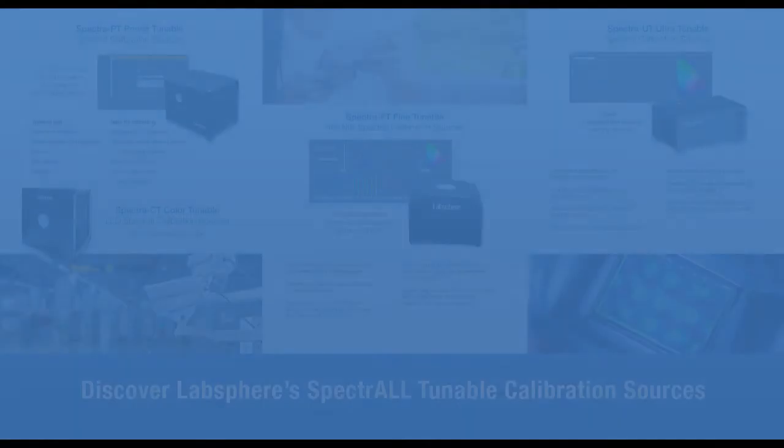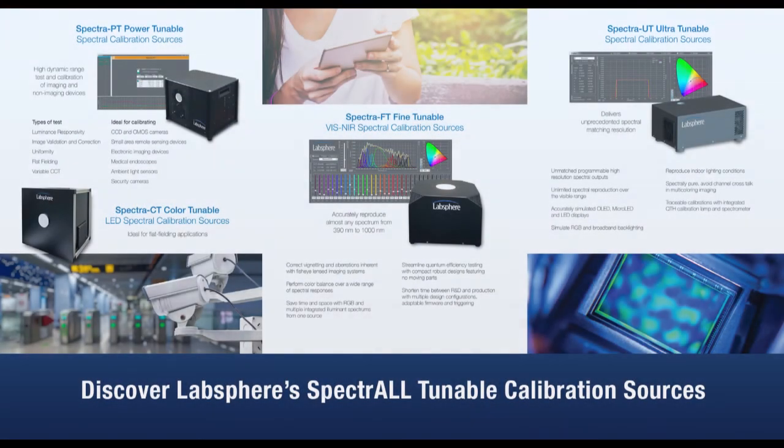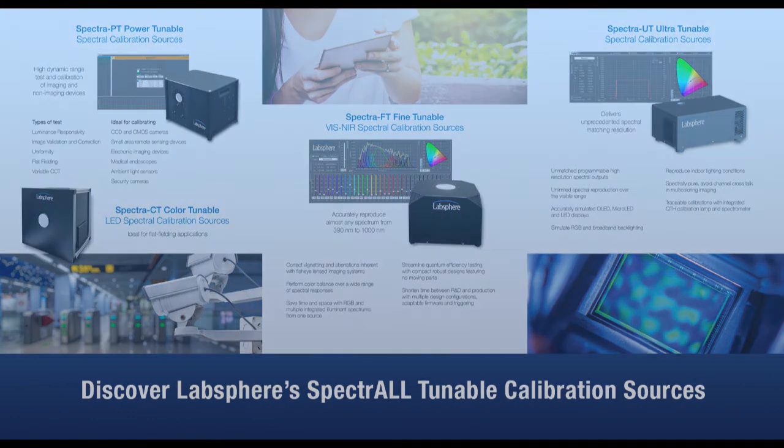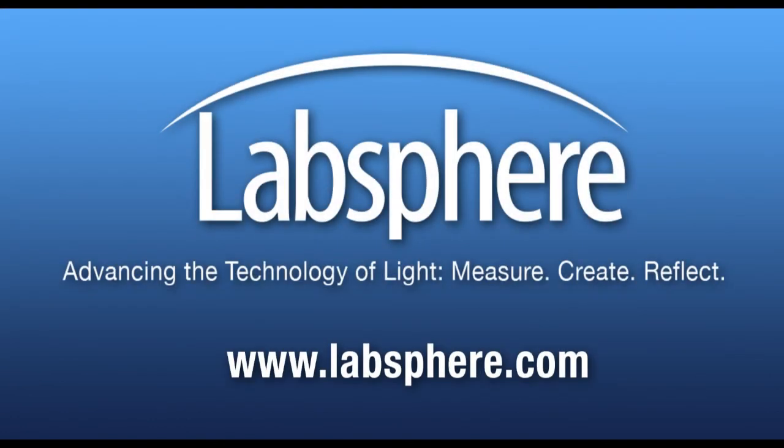I hope this was helpful. For more videos on Spectra FT and other Labsphere products, visit us at www.labsphere.com. Thank you.